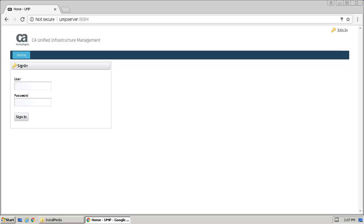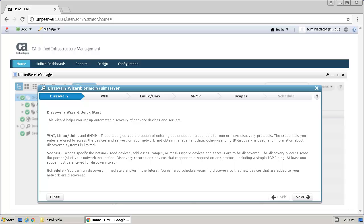When the UMP sign-in page appears, enter the administrator ID and password and click Sign In. The appearance of the UMP user interface indicates the UMP installation was successful.